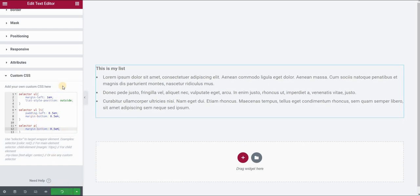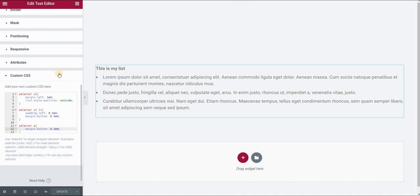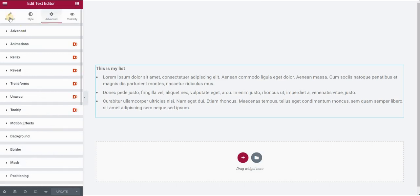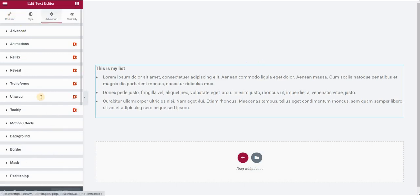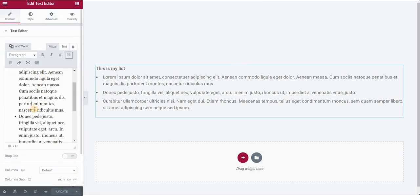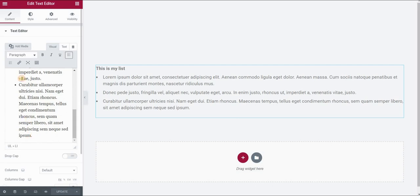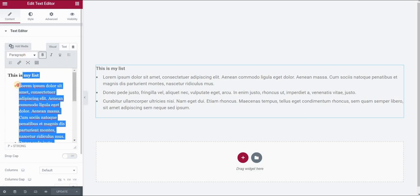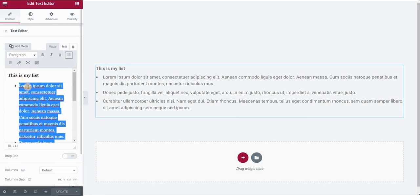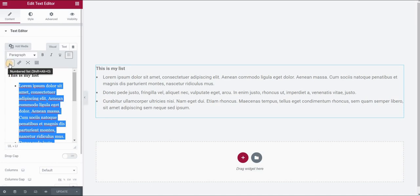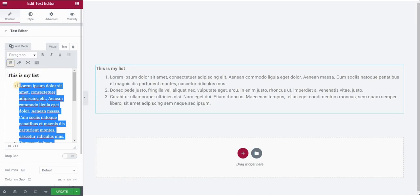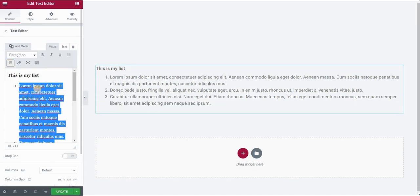Click on update. Now this same code applies if we are using ordered list or numbered lists. So let's see what happens if I go to my content tab and I switch from bullet or unordered list to ordered or numbered list. So I will select my text and go to numbered list here. As you can see,